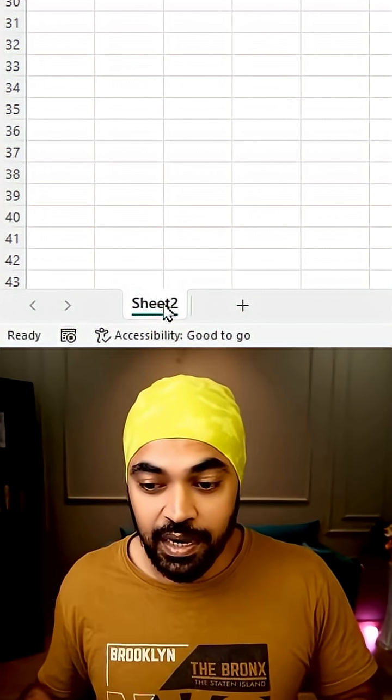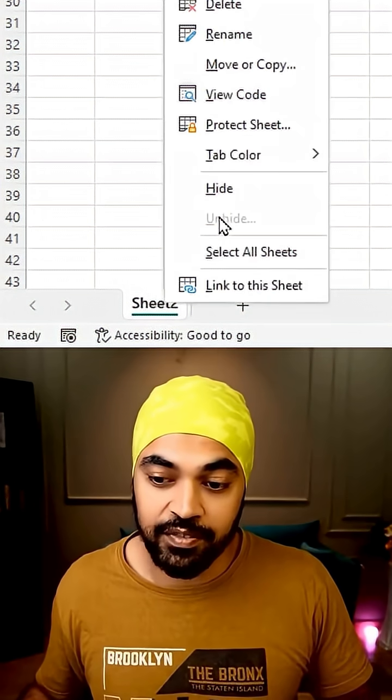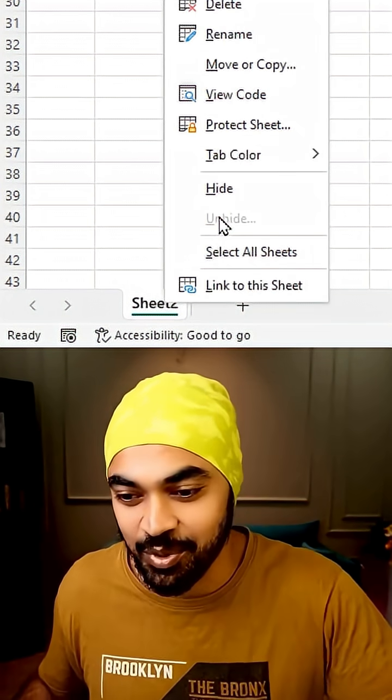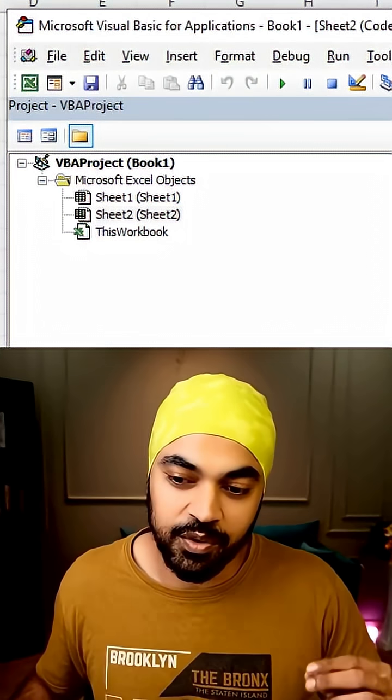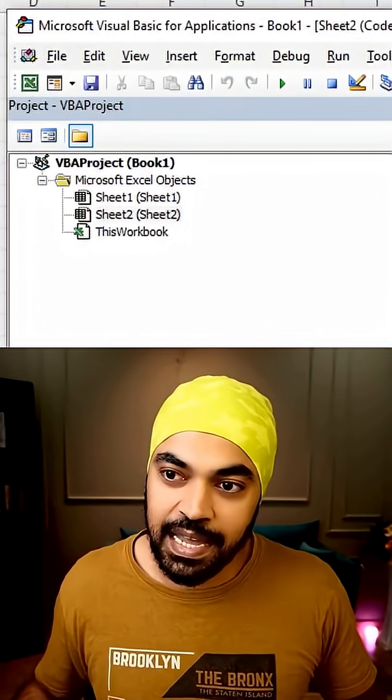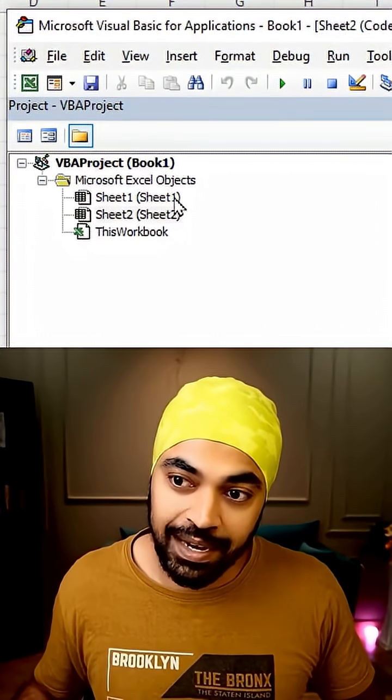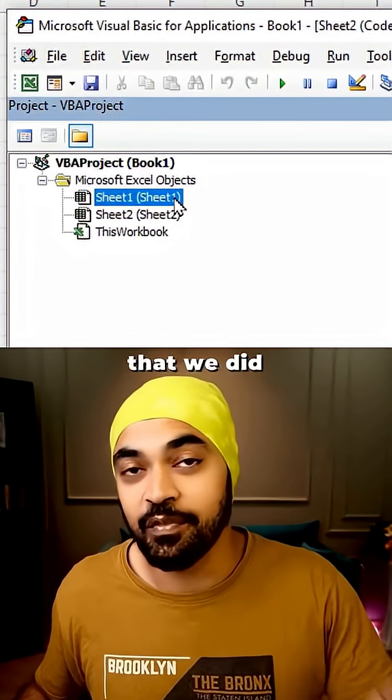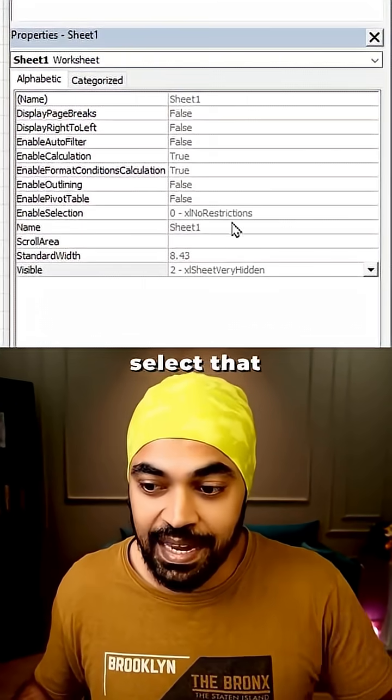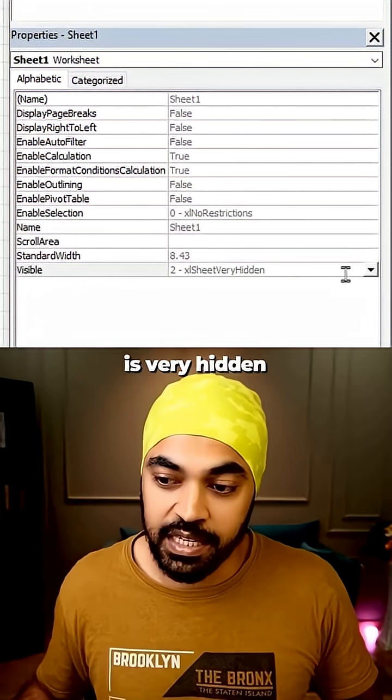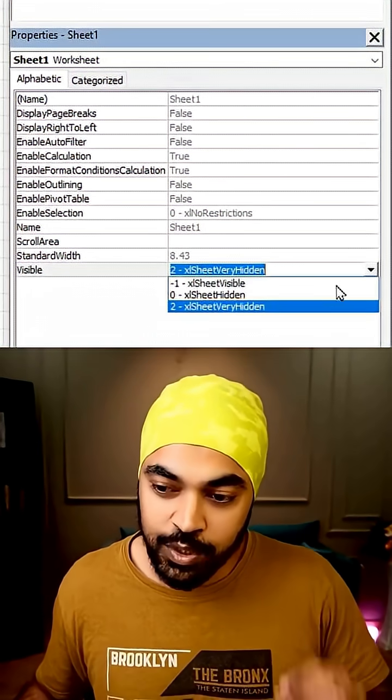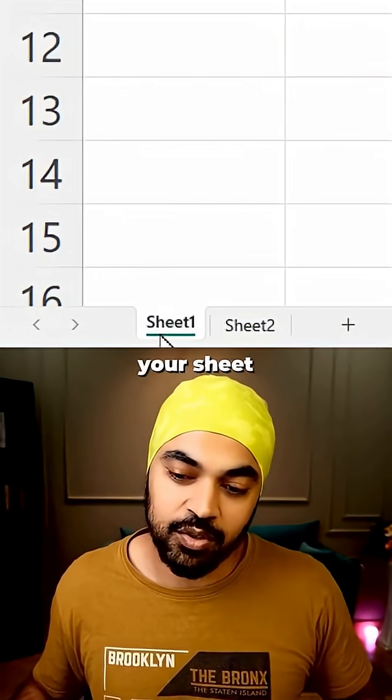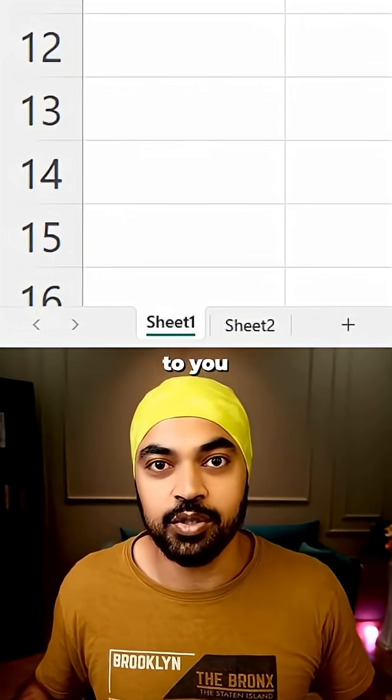Now if you right-click, you would not have the unhide option. However, in case you want to access your own sheet, you can go to the View Code option. You're going to go back to the sheet that we did very hide on, select that where the property is very hidden, switch that back to visible, and you're going to see your sheet available to you.